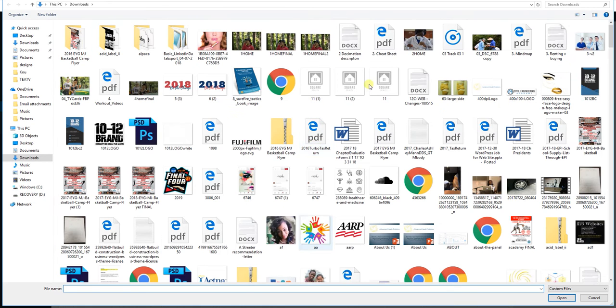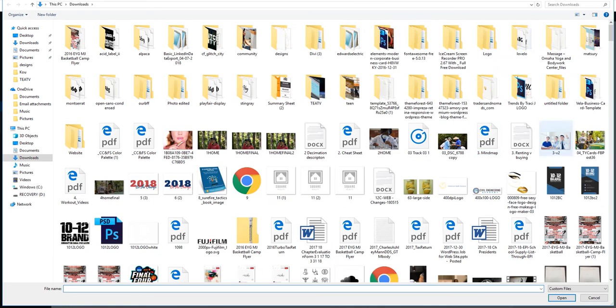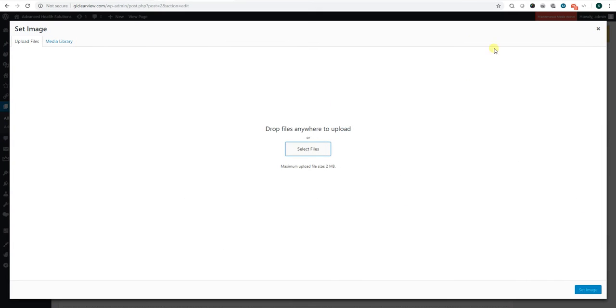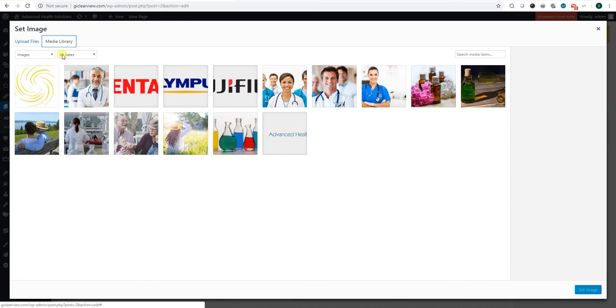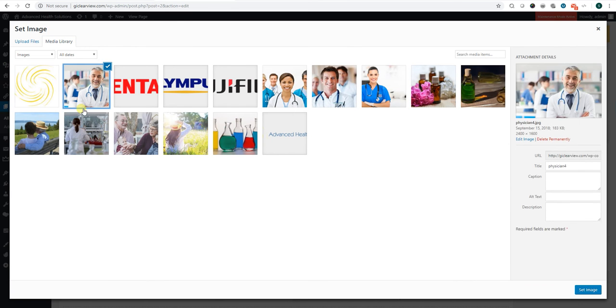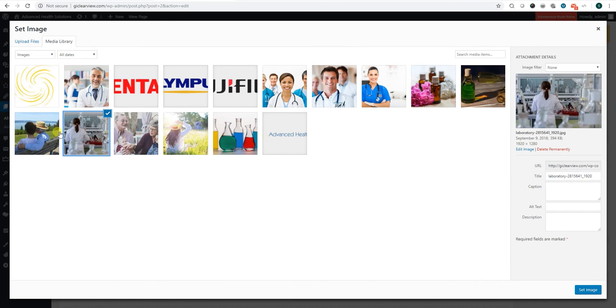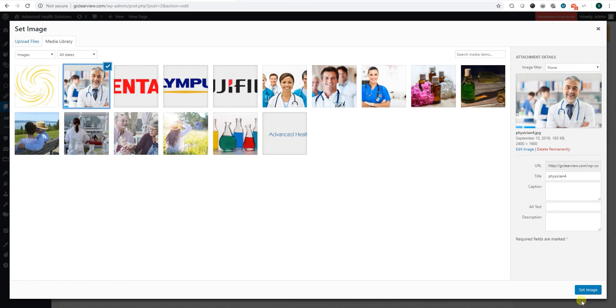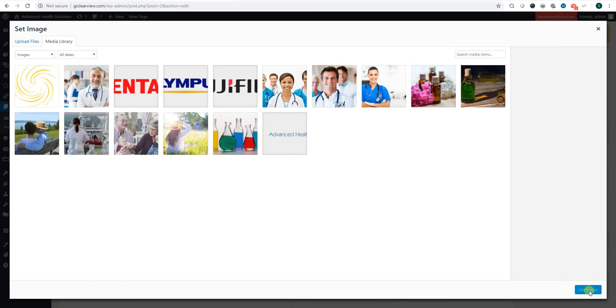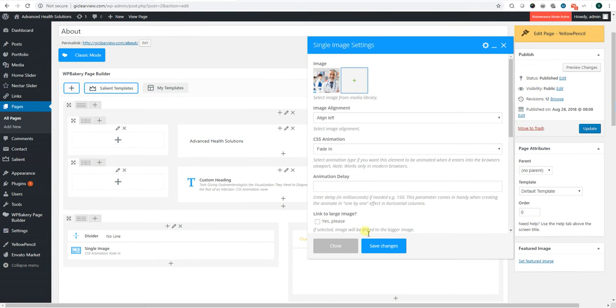And it'll add it to the media library. And once it's added, you can just select the image you want to put there and set image, and you would do save changes.